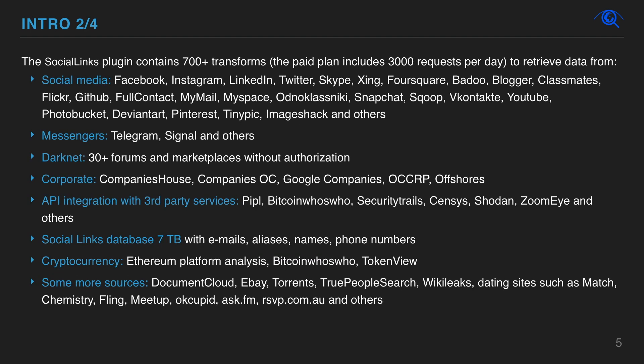Social Links covers the most popular social media platforms, like Facebook, Instagram, LinkedIn, and more. You can also search messengers via phone numbers. And Social Links has its own 7TB database.